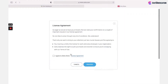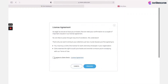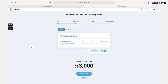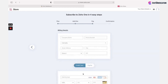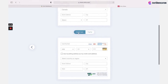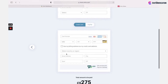Read the license agreement, then specify the number of employees in your company. You can also select a yearly or monthly subscription. Fill in your billing details — you can select credit card or PayPal.